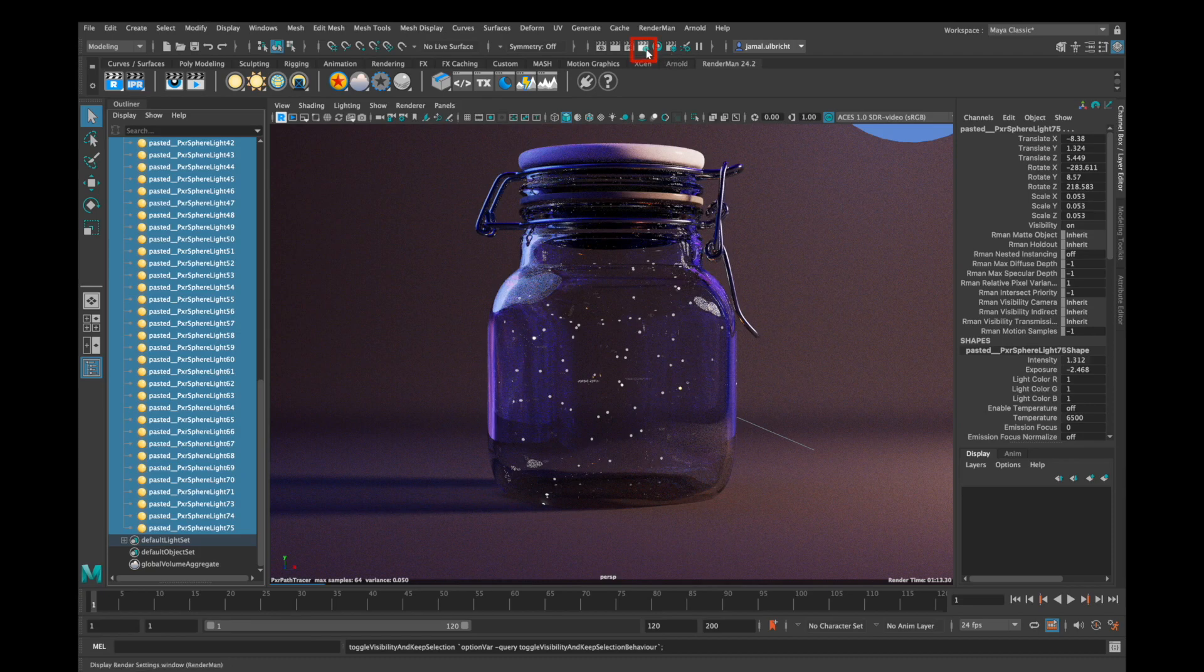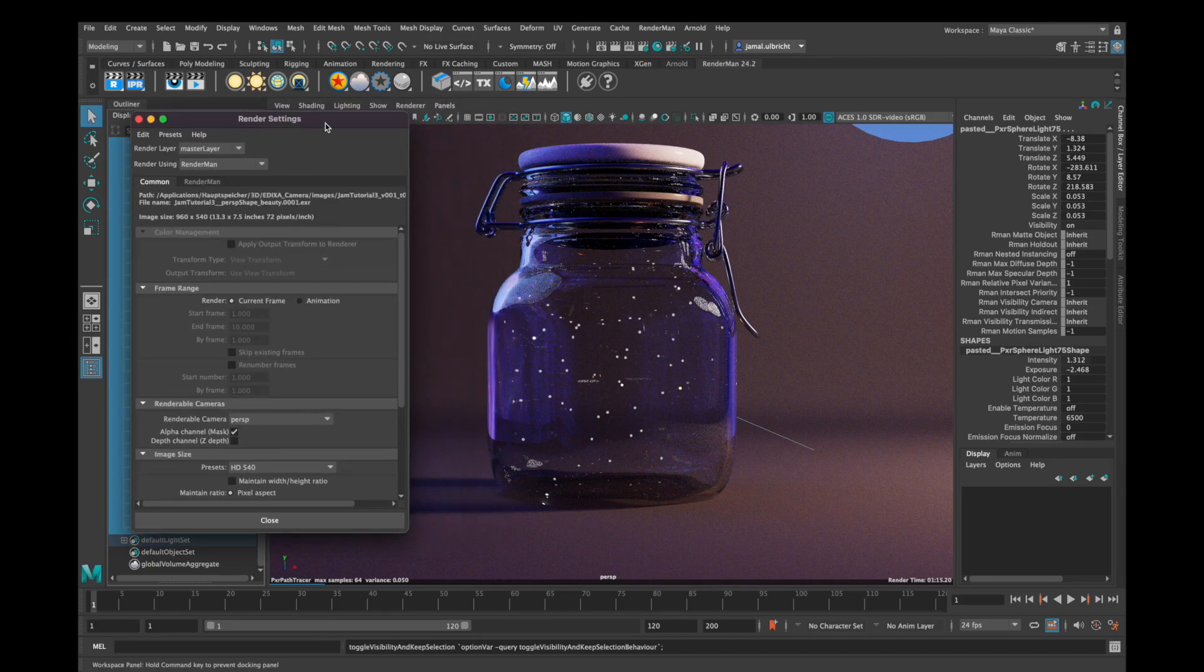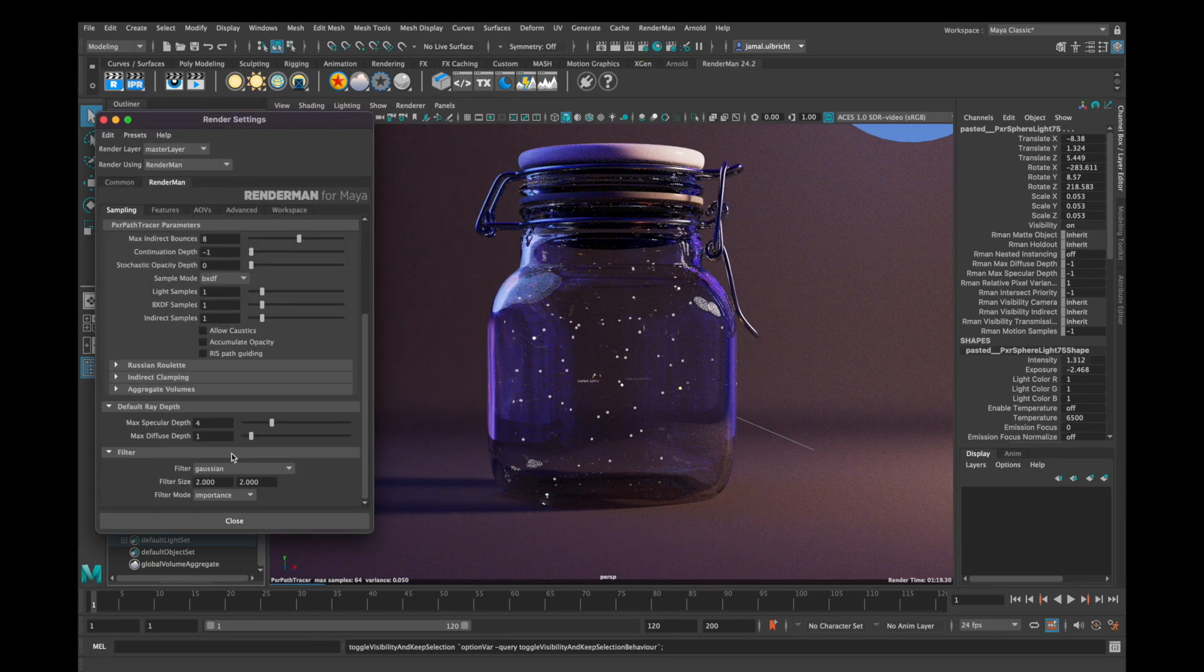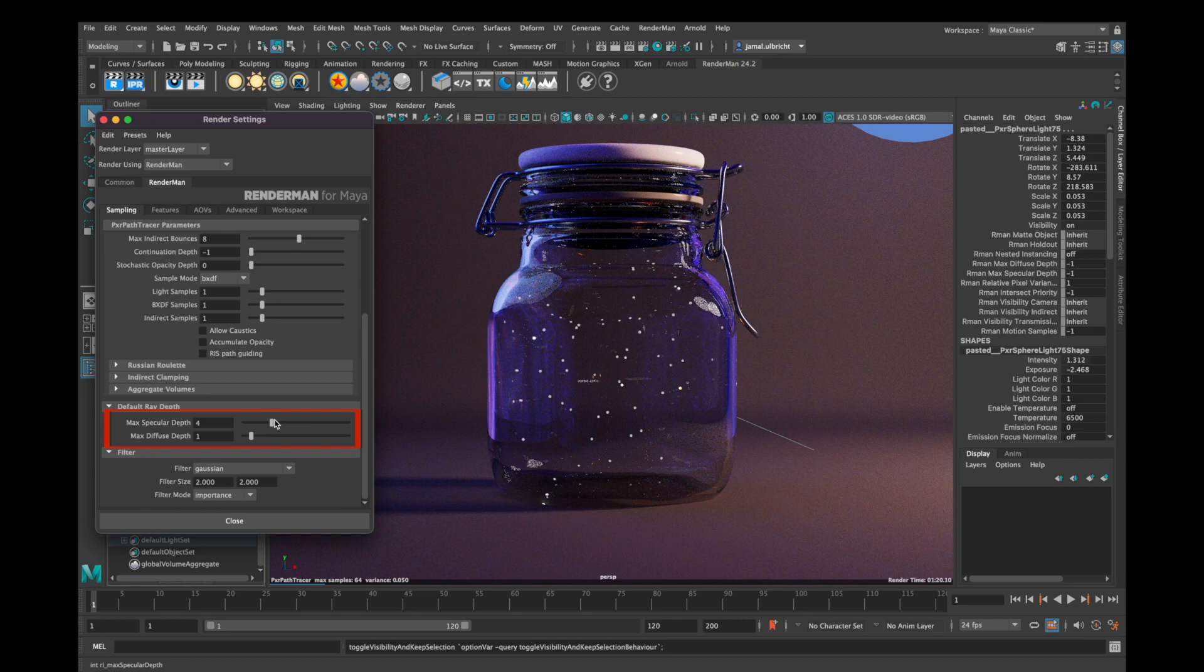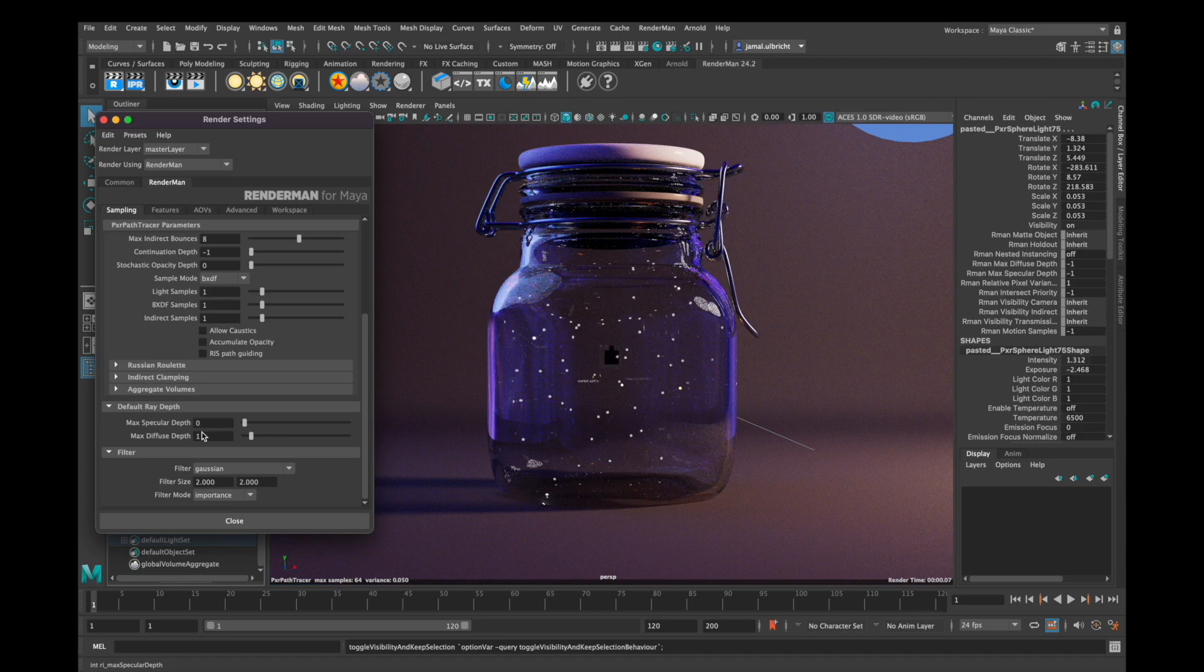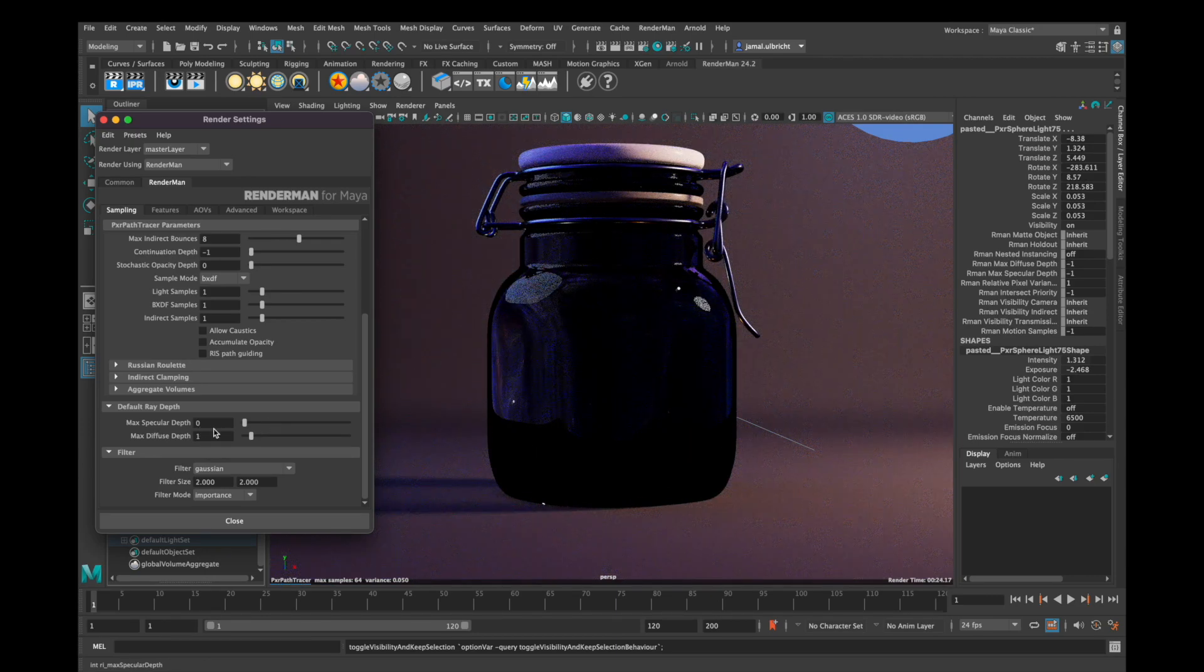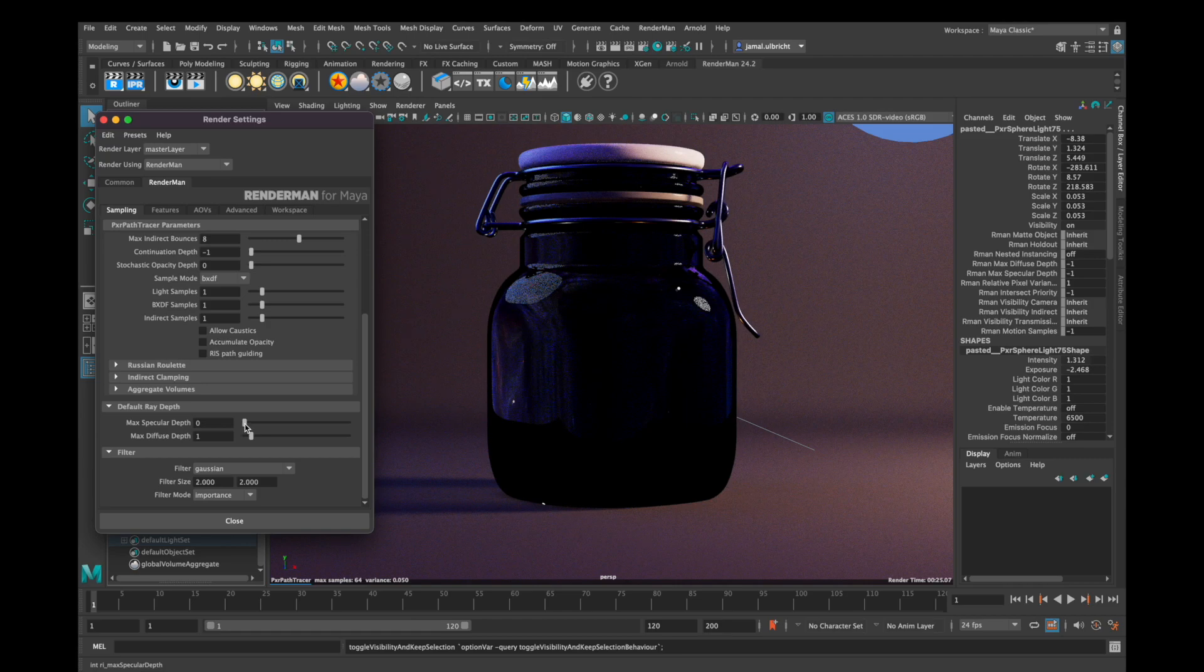There's one thing you need to notice in the render settings, and this is default ray depth. This means how many rays can get through your glass. If we put this down to zero, you can see the rays can't get through the glass and the glass looks black again.